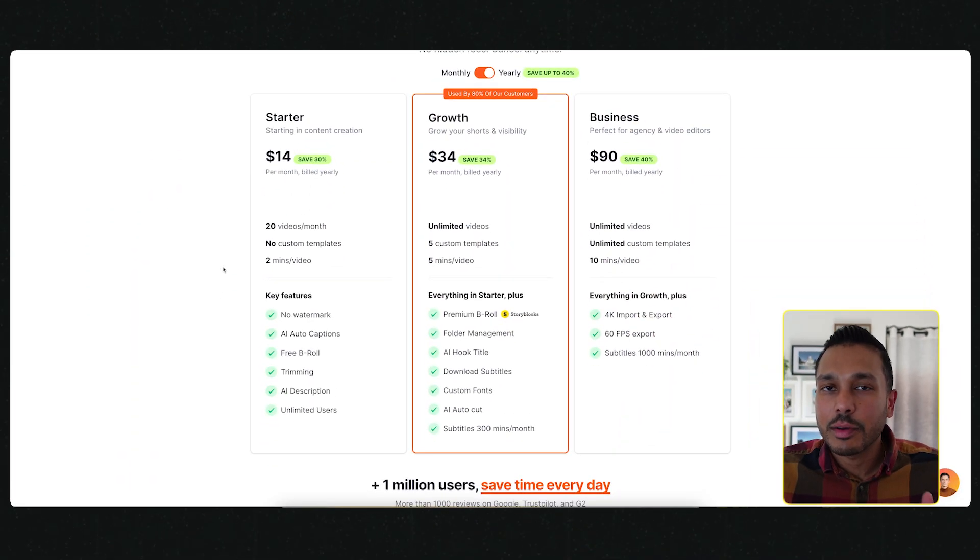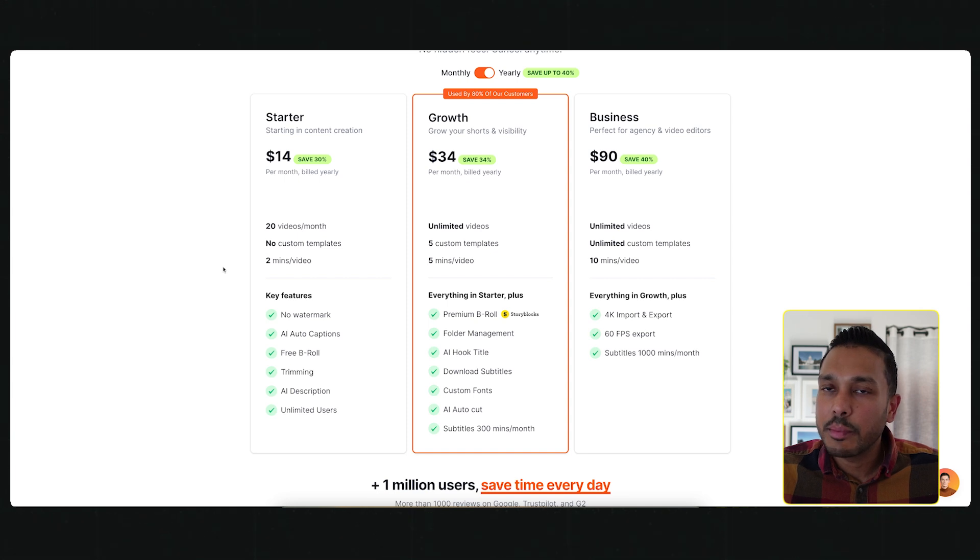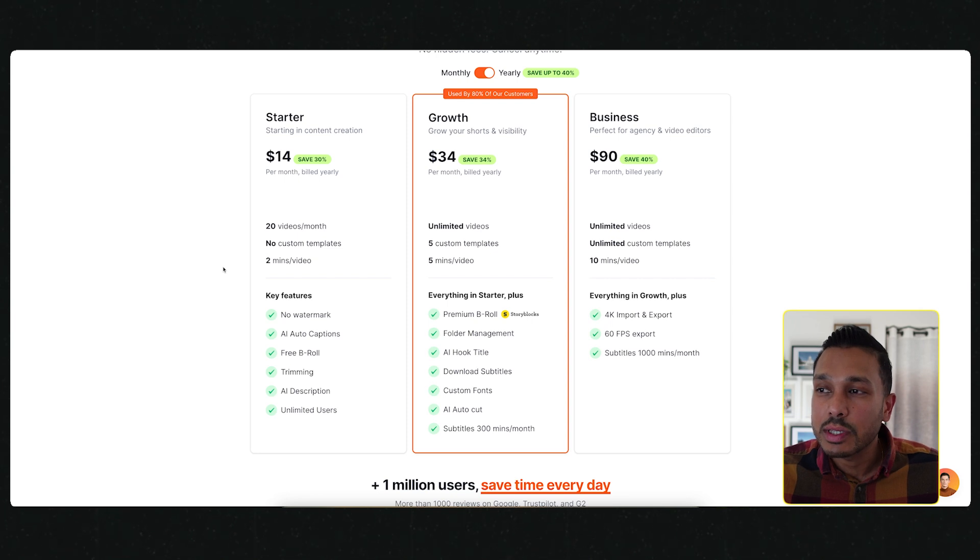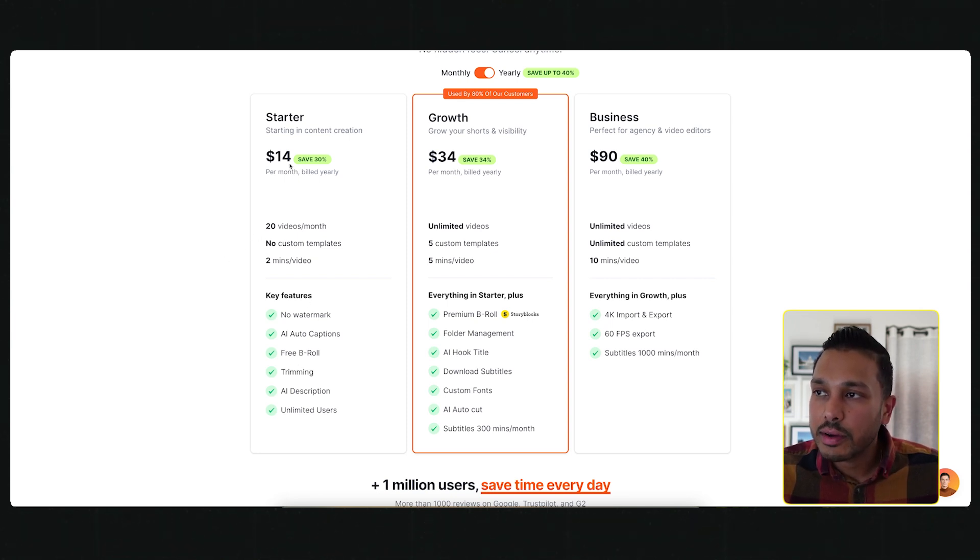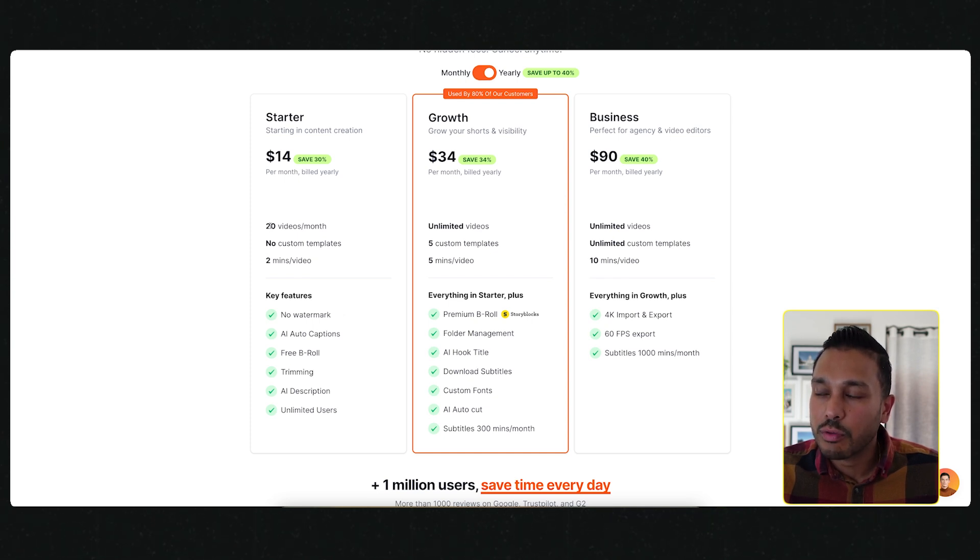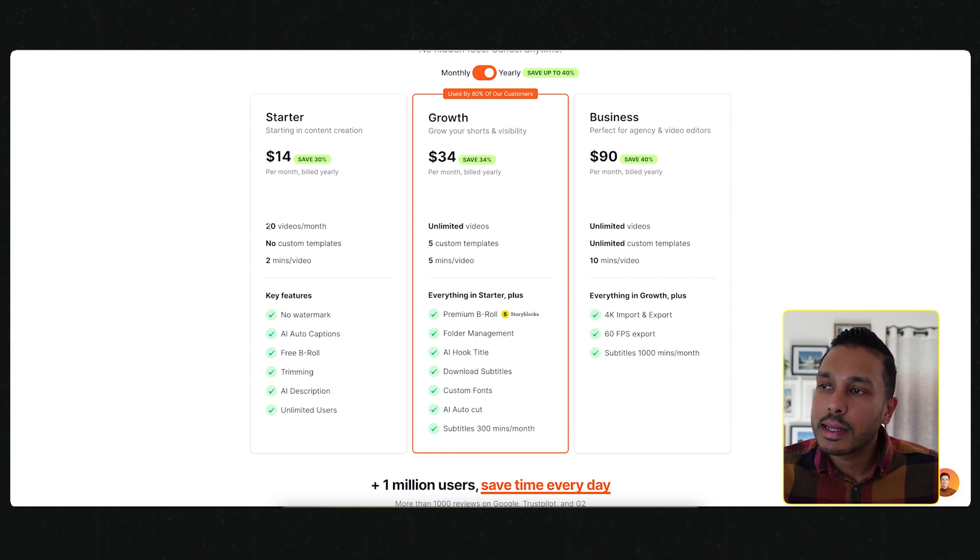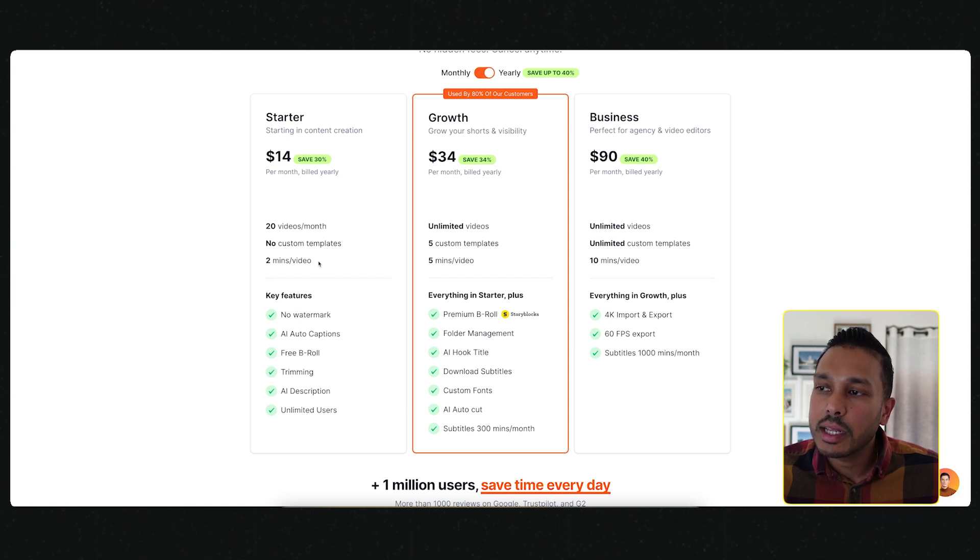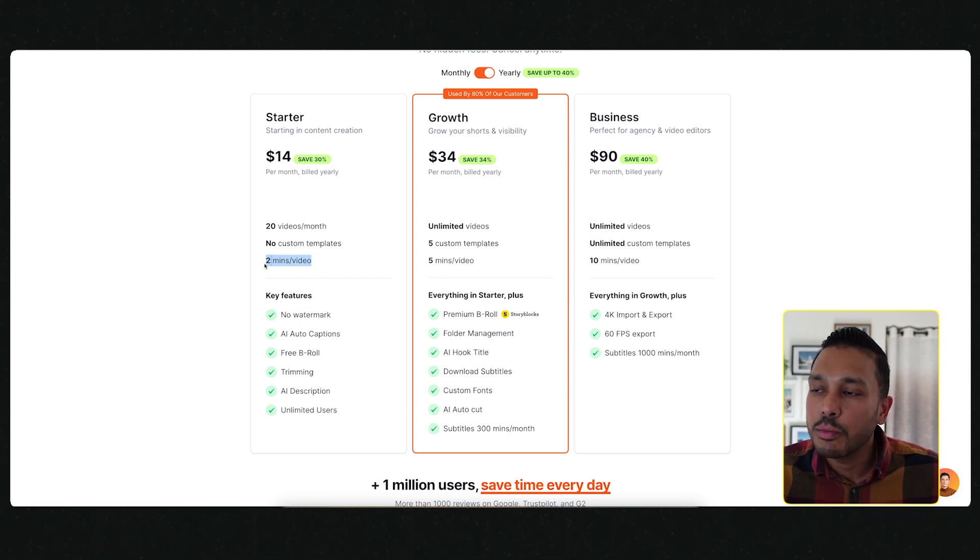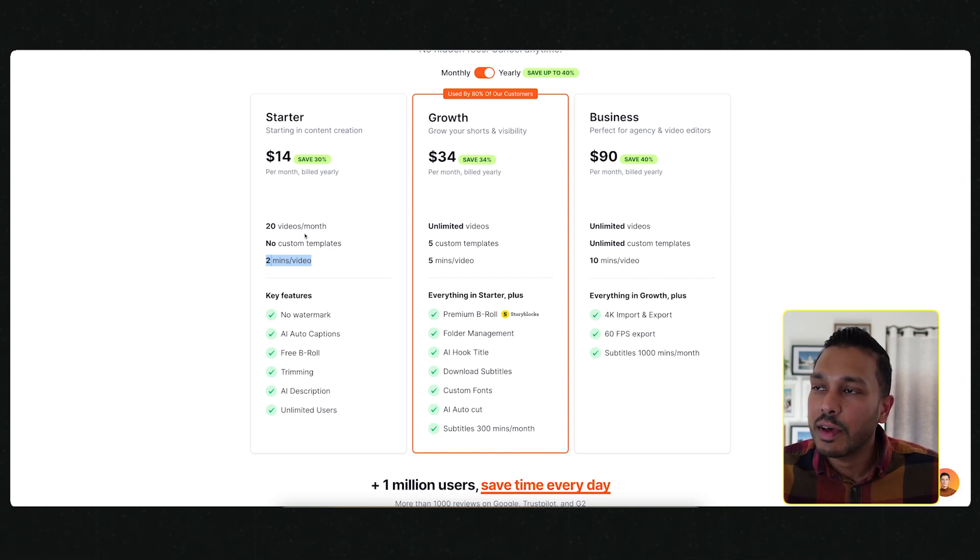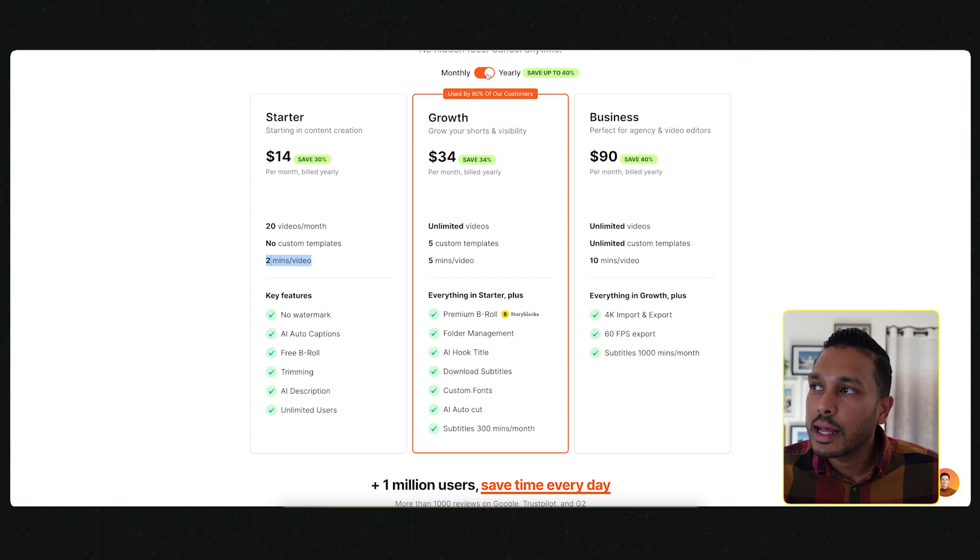Now real quick, I want to cover the pricing plans. Immediately when you sign up, you get put on the free plan. The free plan lets you export up to three videos and you basically get everything you see here, except there is a watermark added to your video. By upgrading to the starter, you get to upload more videos and you remove the watermark, but you can only upload two minute videos. That's $14 at the annual and $20 if you're going month to month.